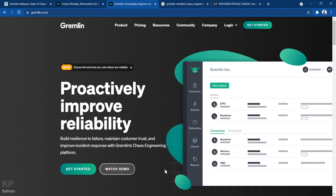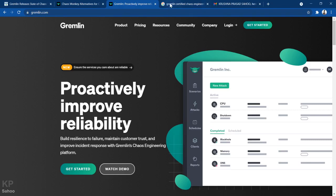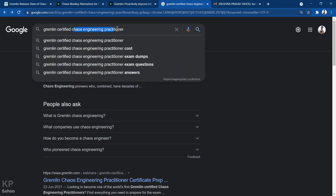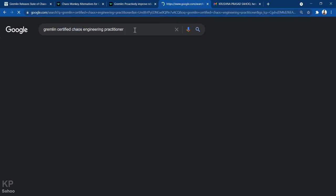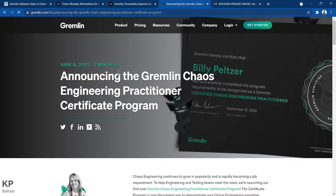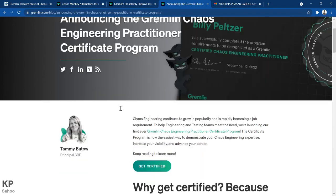When you know a technology, it's always better to get certified — like Oracle, AWS, Red Hat, or Cisco certifications. Similarly, in chaos engineering, Gremlin has started an initiative. Just go to Google and search 'Gremlin Certified Chaos Engineering Practitioner' and click on that link.